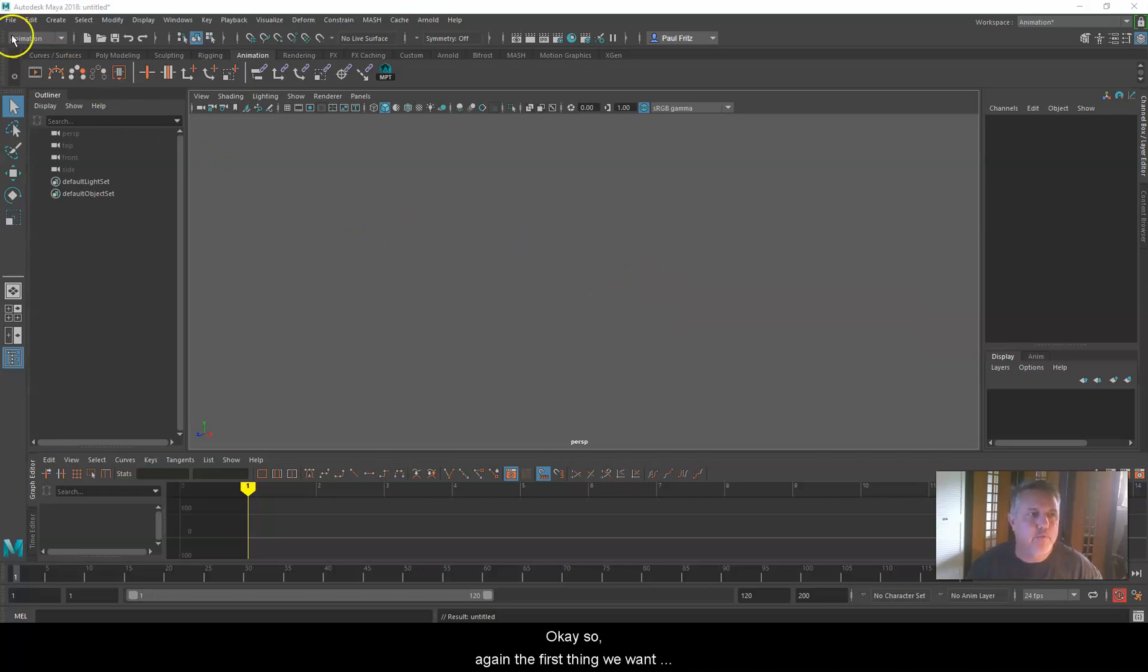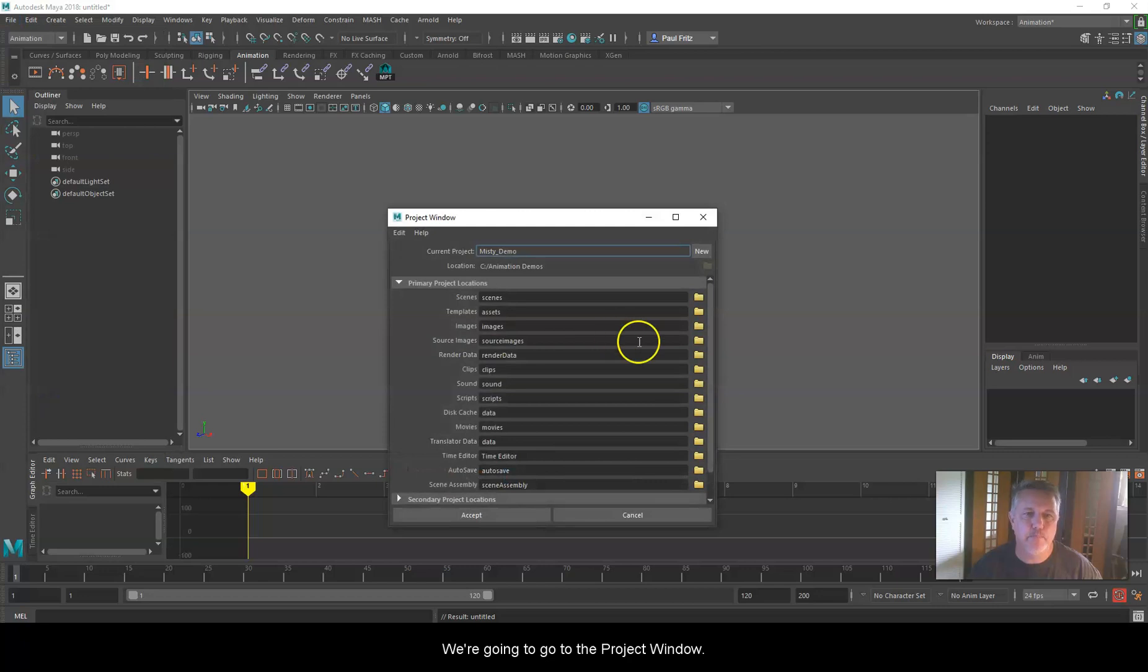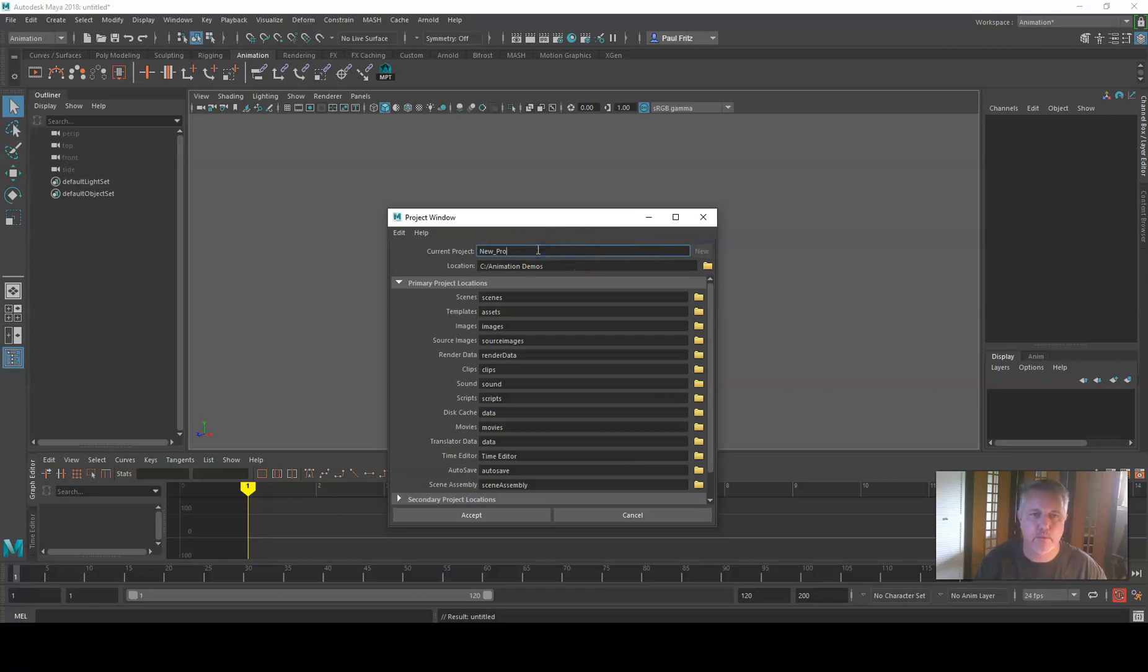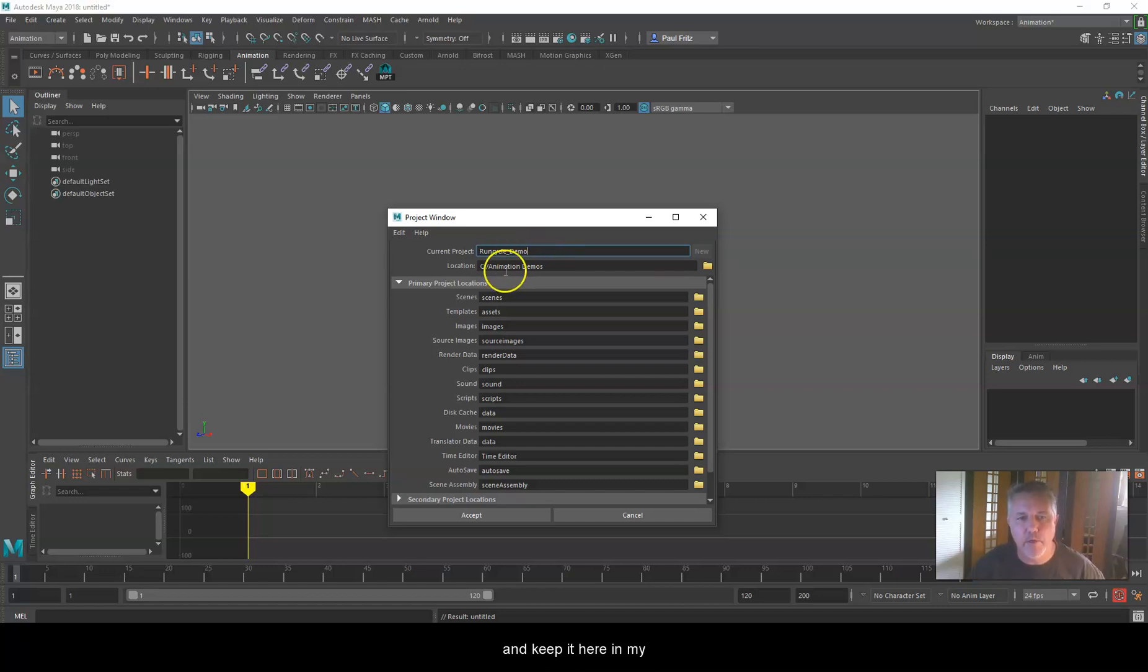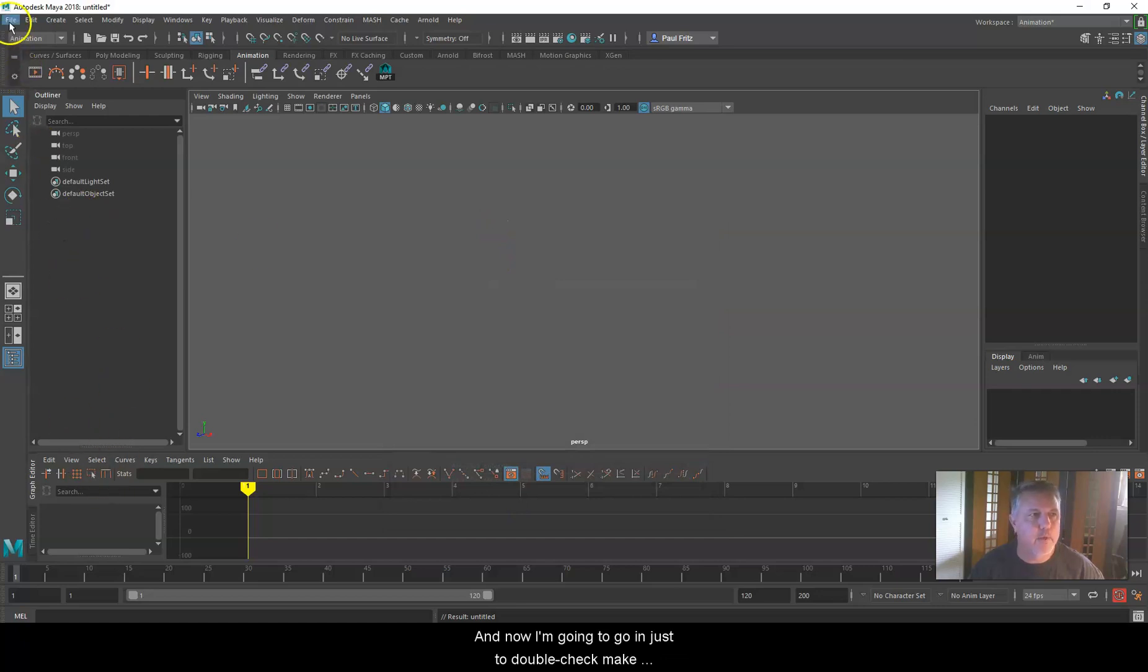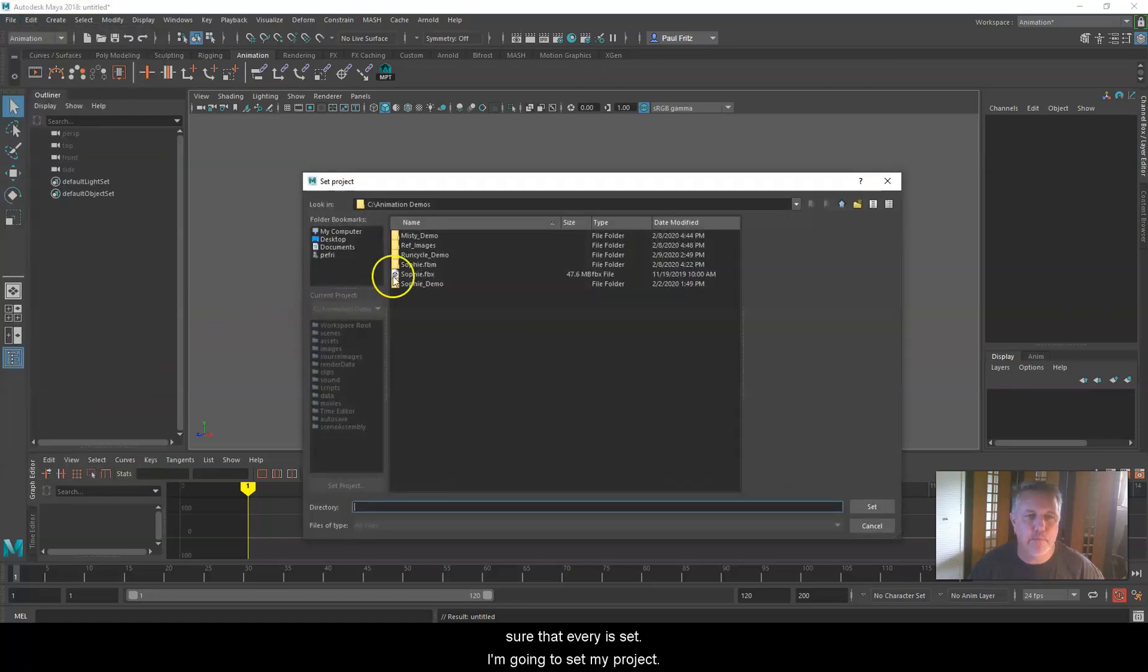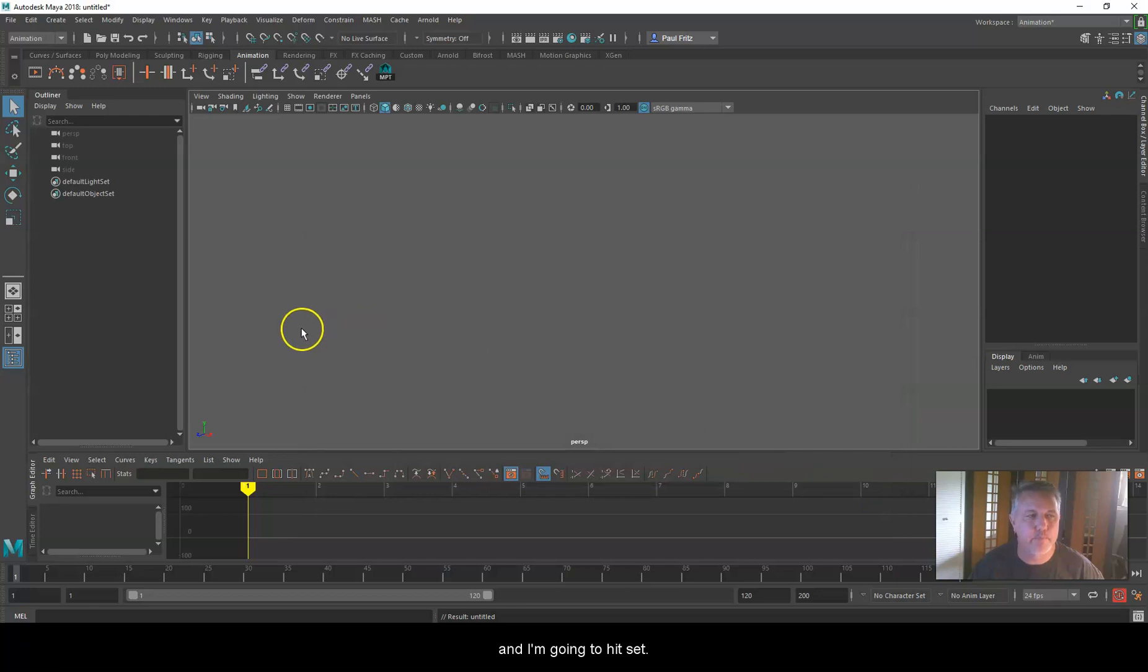The first thing we want to do is make sure that we've set up a proper project. So we're going to go to Project Window, and I'm going to name this one RunCycleDemo. I'm going to keep it here in my C drive for my animation demos. I'm going to go ahead and say Accept. Now I'm going to go in just to double-check, make sure that everything's set. File, Set Project, find my RunCycleDemo, and hit Set.